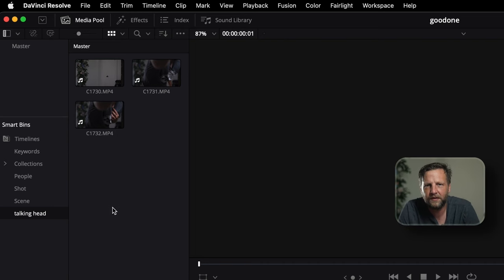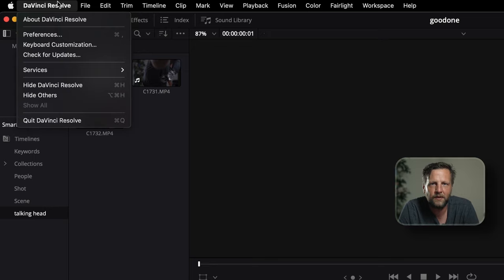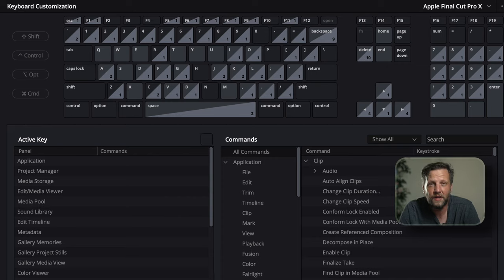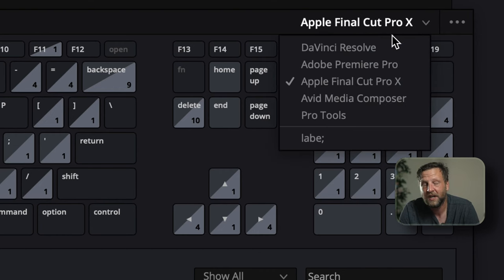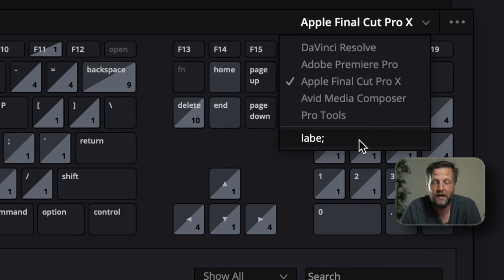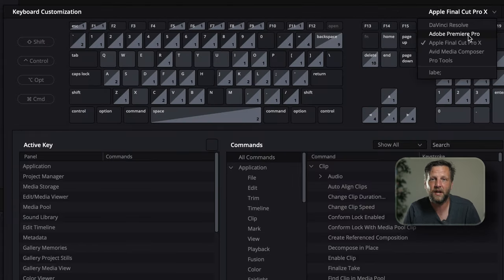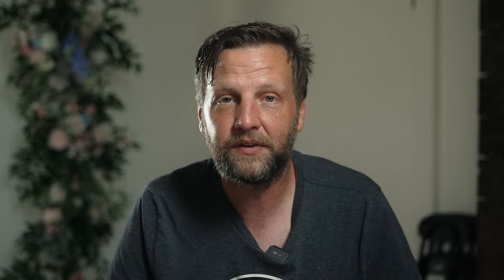Next, let's go into keyboard shortcuts. Go to DaVinci Resolve in the top-left corner and click Keyboard Customization. You can change shortcuts to match what you're used to — it has Premiere Pro and Final Cut keyboard shortcuts, so it can replicate all the shortcuts you already know. It's a game changer for speeding up your workflow. These are set to DaVinci Resolve defaults, just so you know — I've never really changed my shortcuts much.